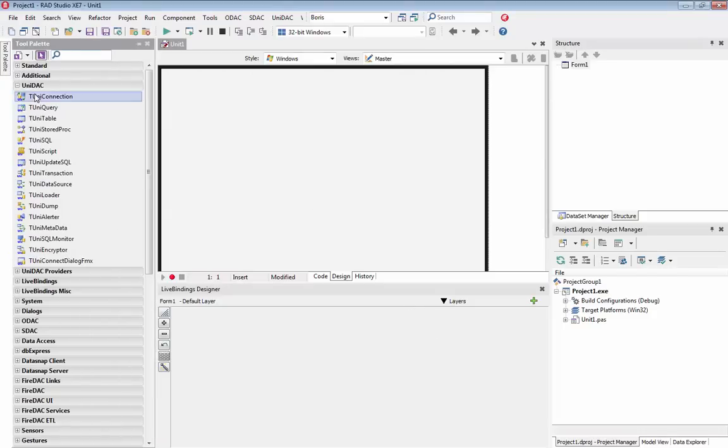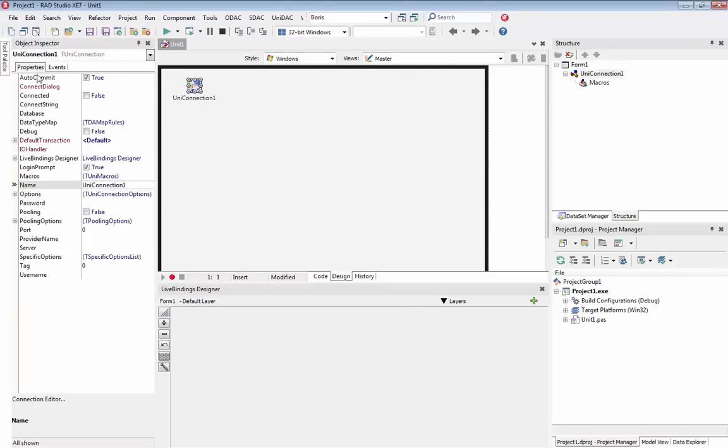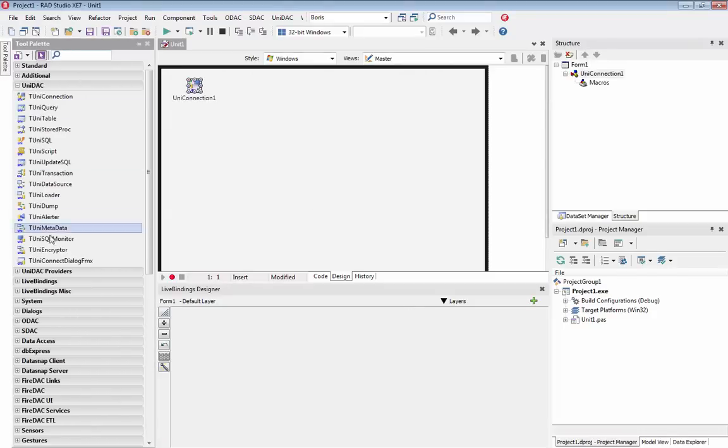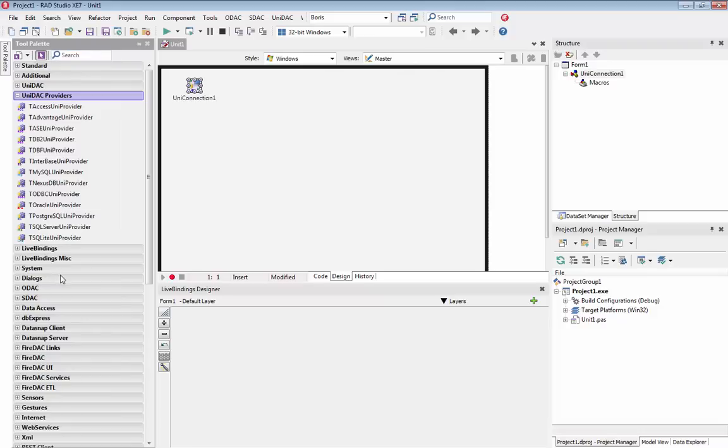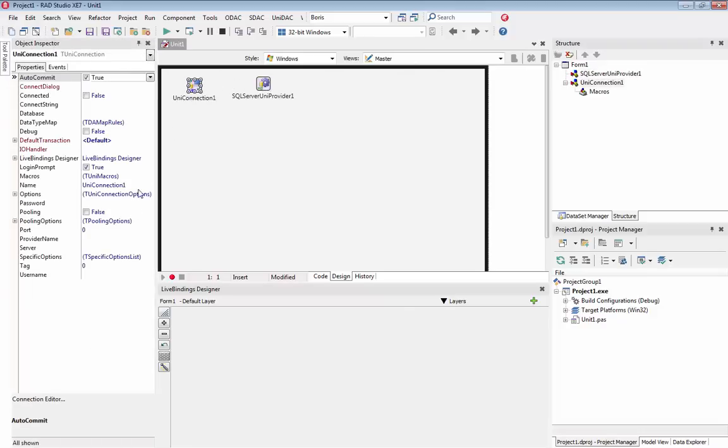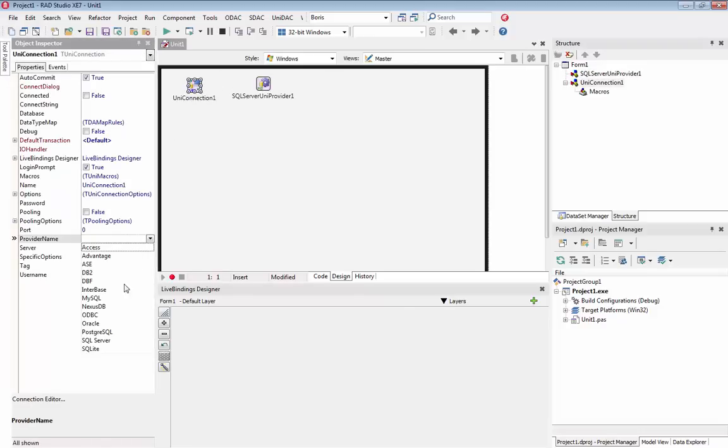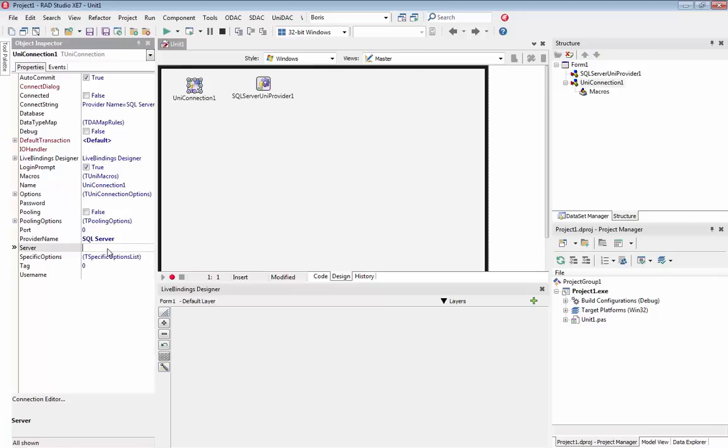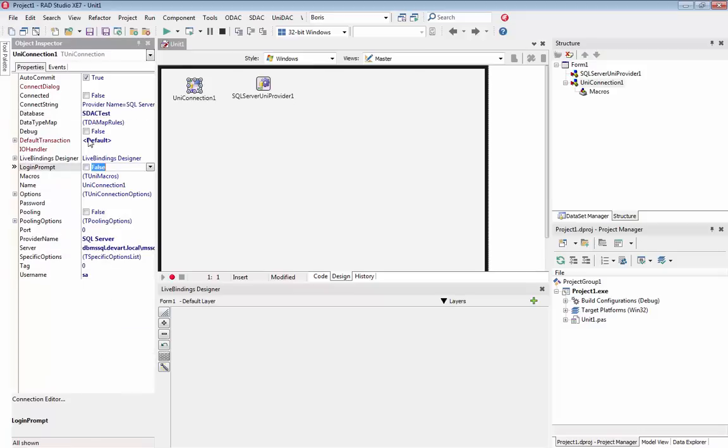Drop UNI Connection and SQL Server data provider components on the form. Then select a data provider name in UNI Connection. Specify here the server, database, username and password options. Now we can open connection to SQL Server.